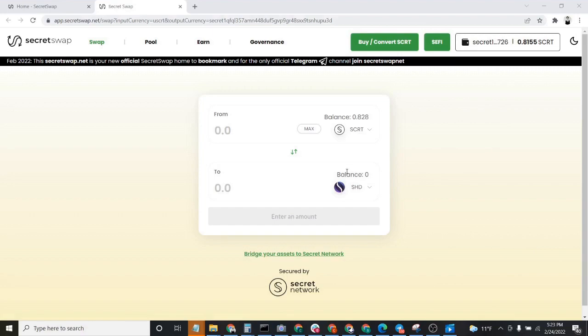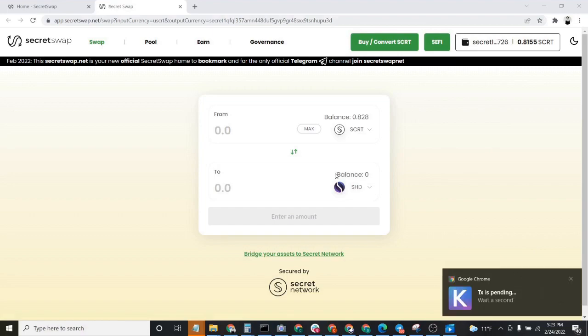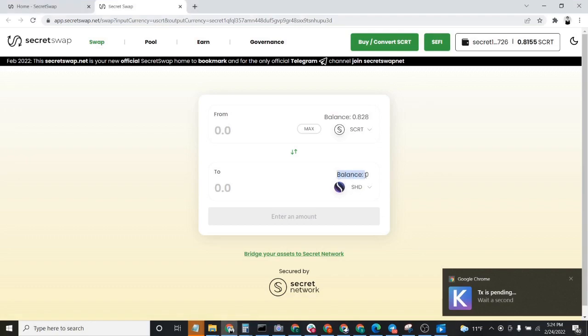It looks like our balance, let's see here, Keplr is pending. It looks like our balance has appeared right here. So I'm assuming that we have officially been successful.